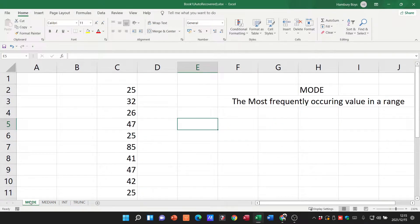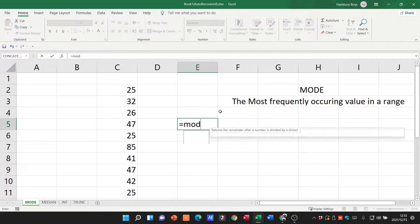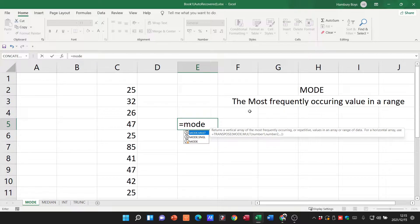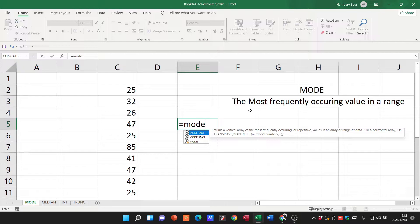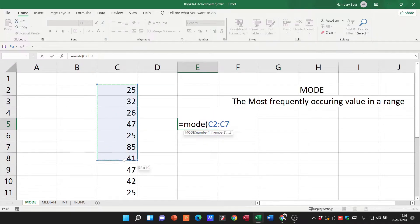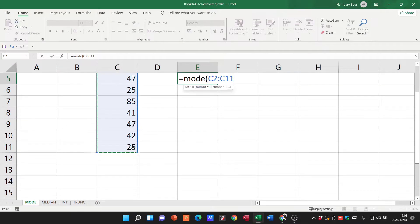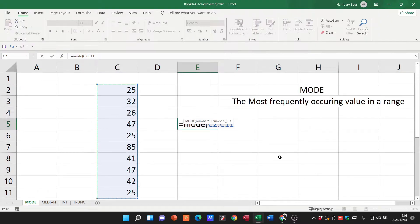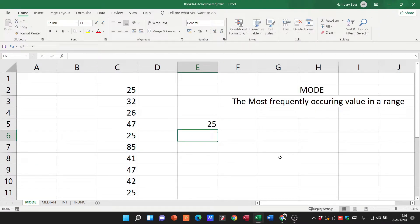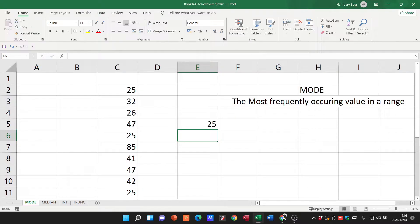MODE - what does it do? It helps us find the most frequently occurring value in a range. I'll type equals MODE, open the bracket, and highlight my range here. Close the bracket, hit enter, and it tells me that the most frequently occurring value in the range is 25.